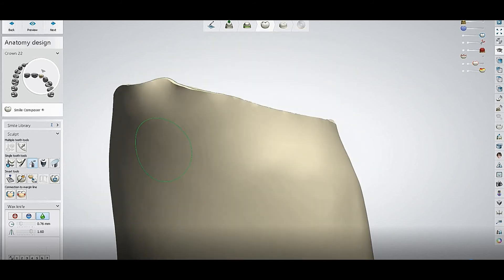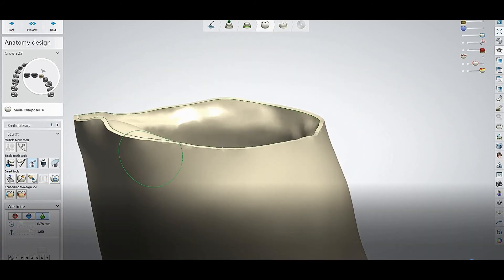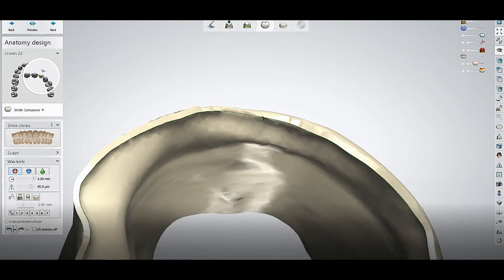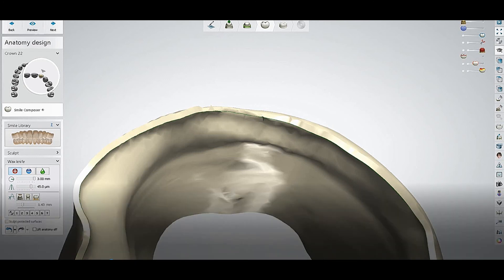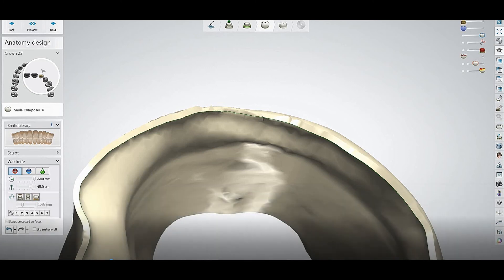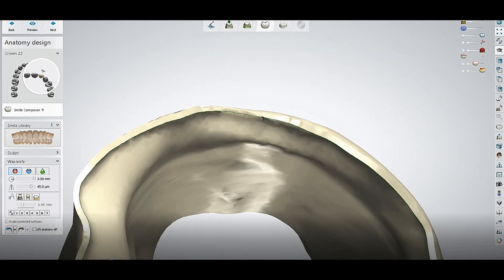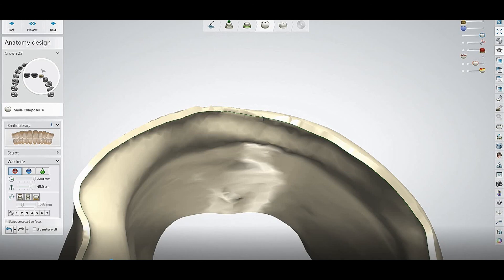That is all. If you have an error like this one, you just have to reconnect the margin line. That's all, and there will be no more error. Stay tuned and don't forget to subscribe to my channel for the amazing content that's coming soon. Have a good day. Thank you.